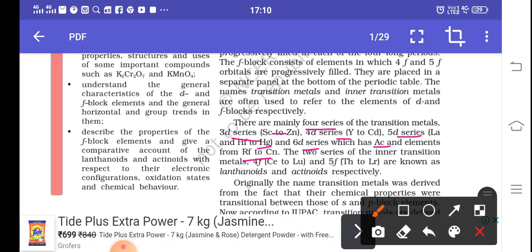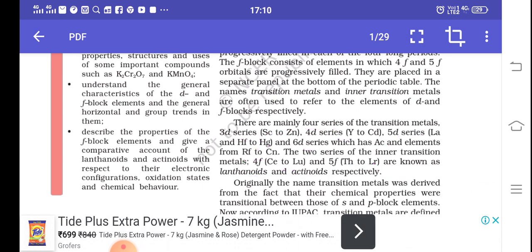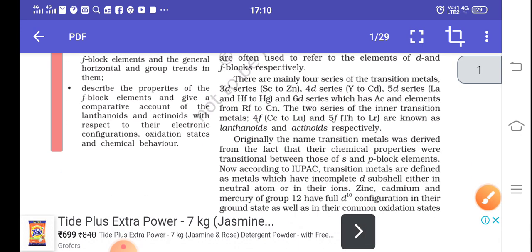Inner transition metals have only 2 series: the 4F series, known as the lanthanide series, and the 5F series, known as the actinide series. One important thing about actinides is that they are also radioactive elements.